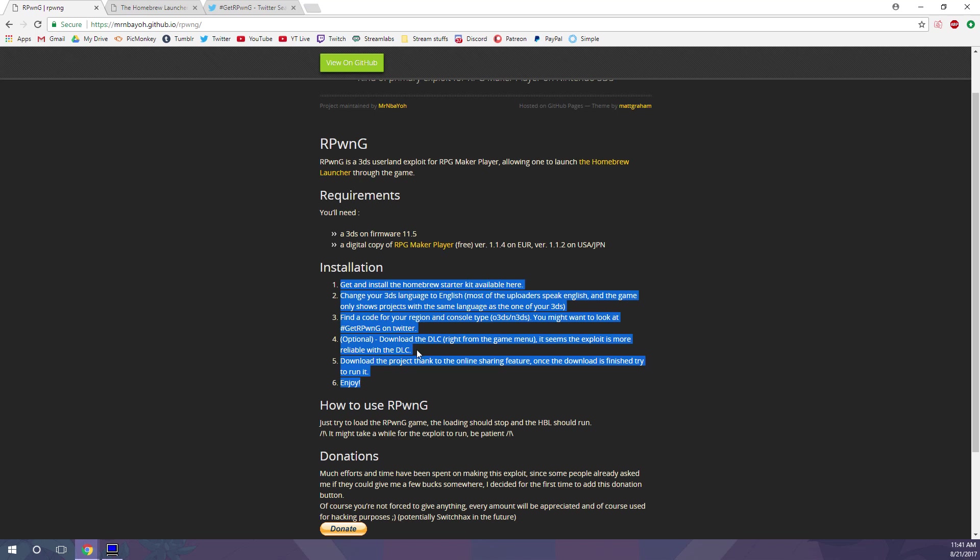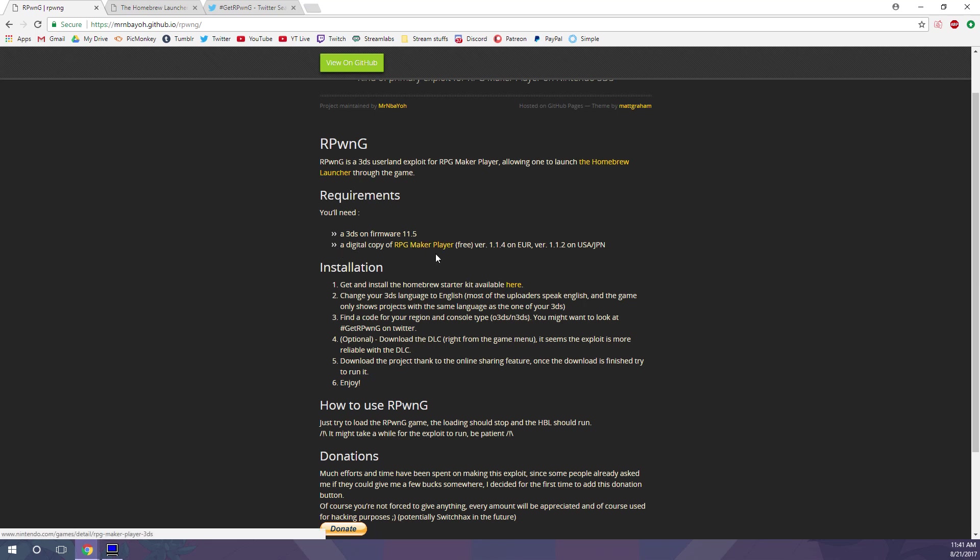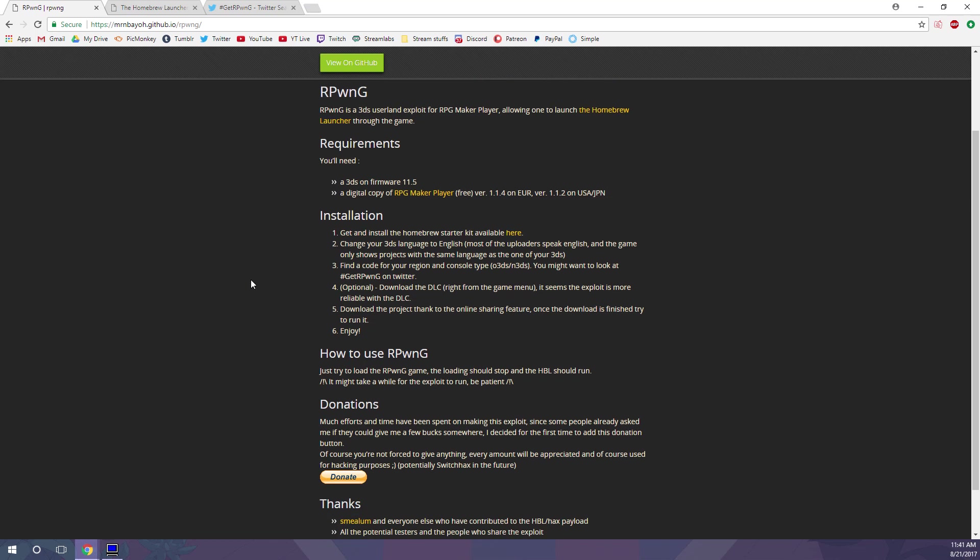So first of all, you do need a 3DS on 11.5, which is the most recent update, and a digital copy of the free app RPG Maker Player, which I will show you on the 3DS in a moment.